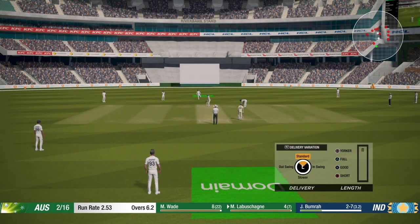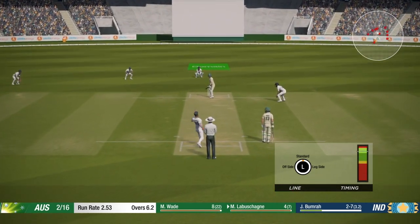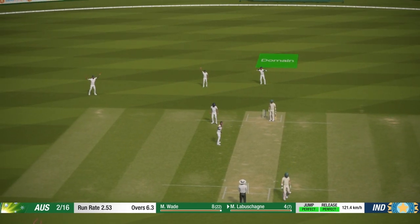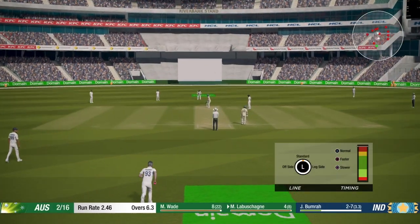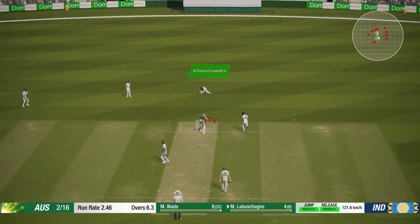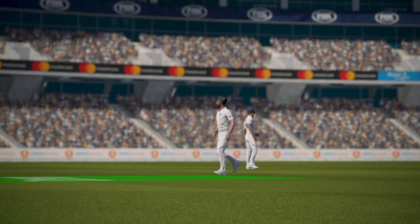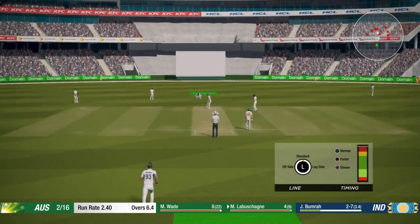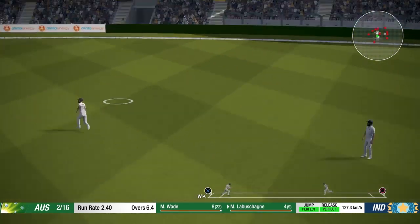Yorker length, then slower ball — he leaves it again. You have to think of it as creating pressure on the batsman, because the more dot balls he plays, the more he needs to score some runs. Again I'll bowl yorker length — you can see the short leg fielder going there, because sometimes the batsman might try to run, or an inside edge can go straight to that fielder. The batsman is not able to time the ball, and now I will bowl a short delivery — a slower bouncer.